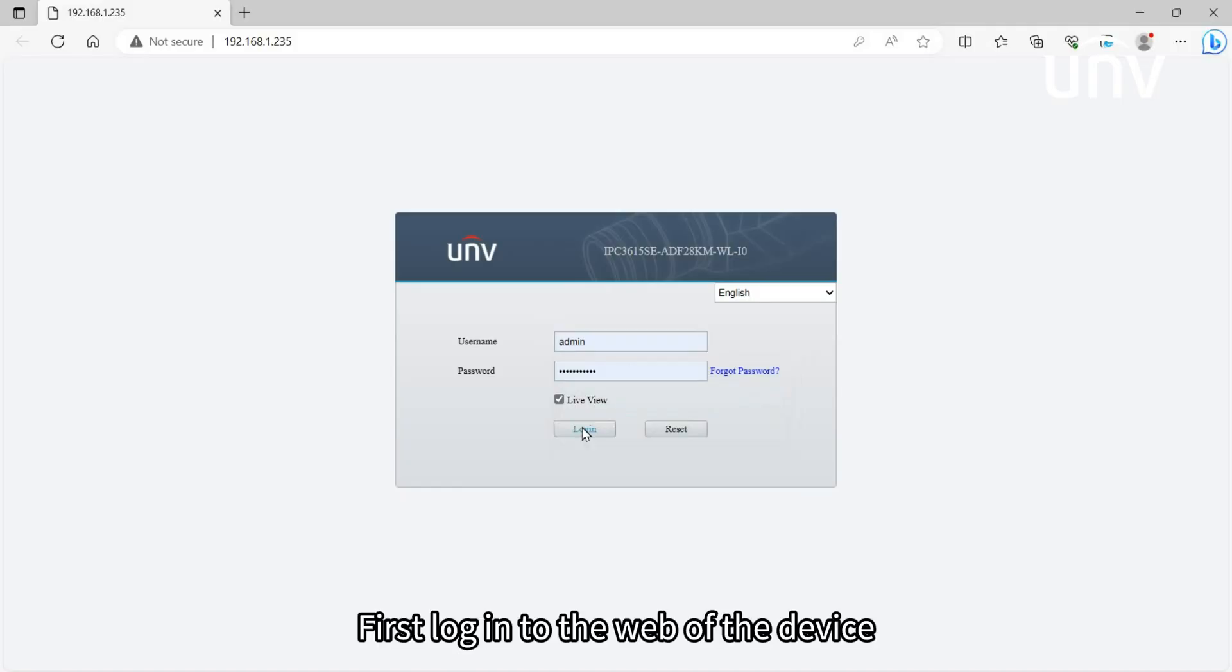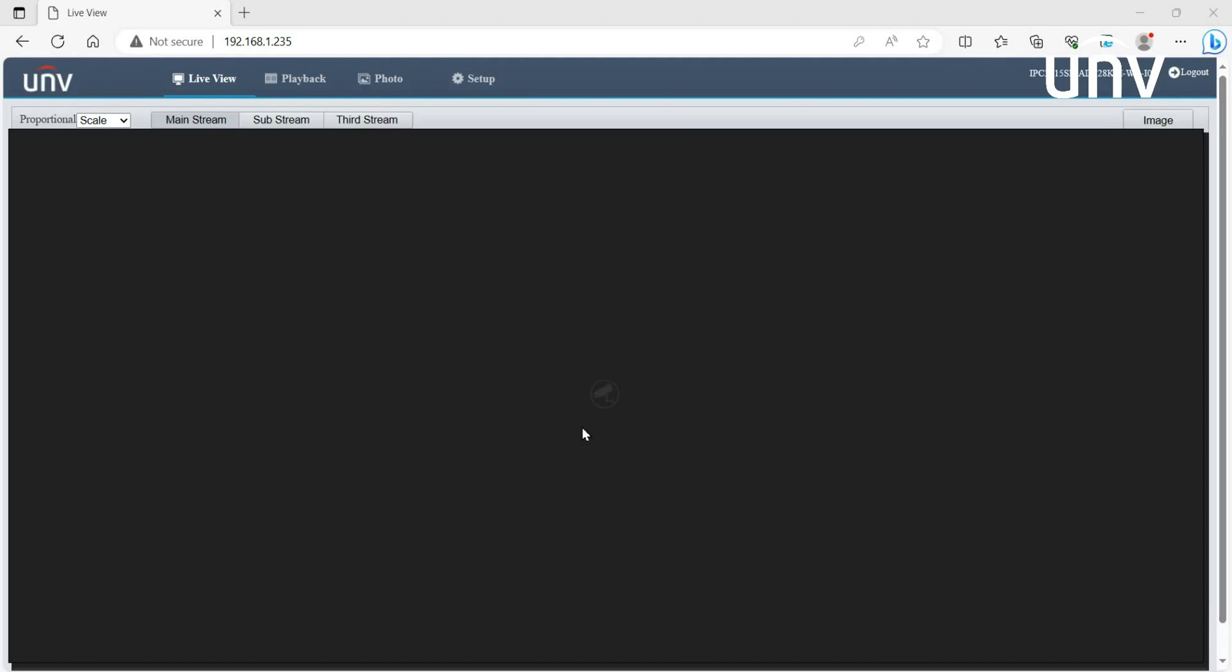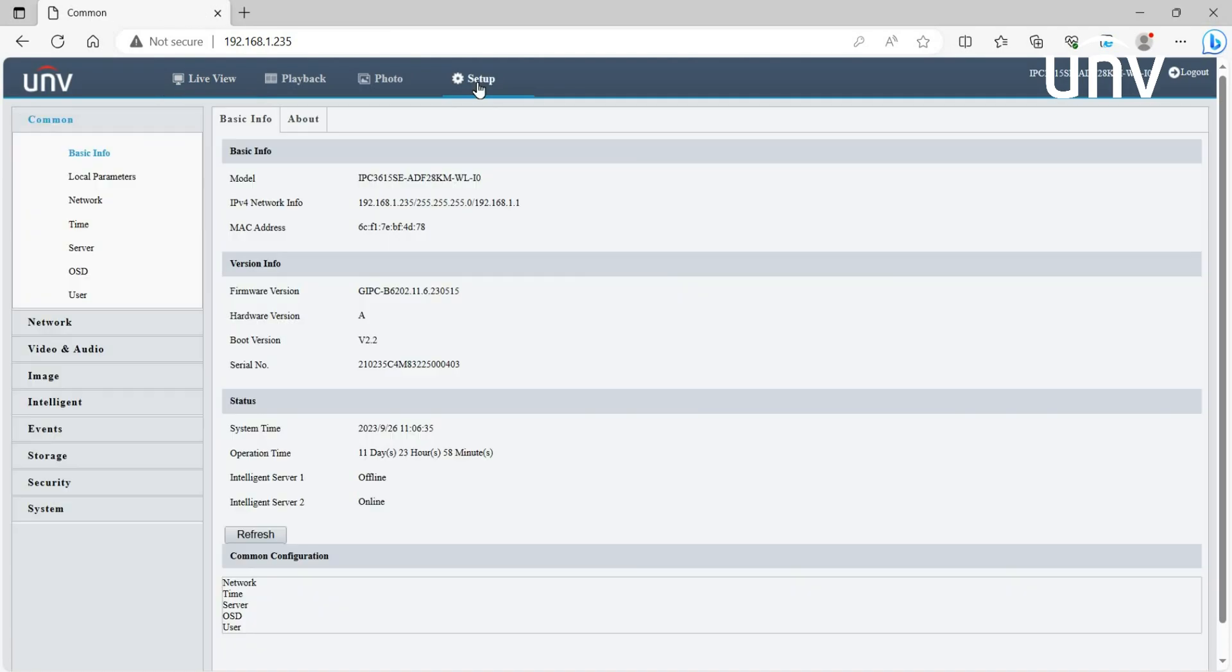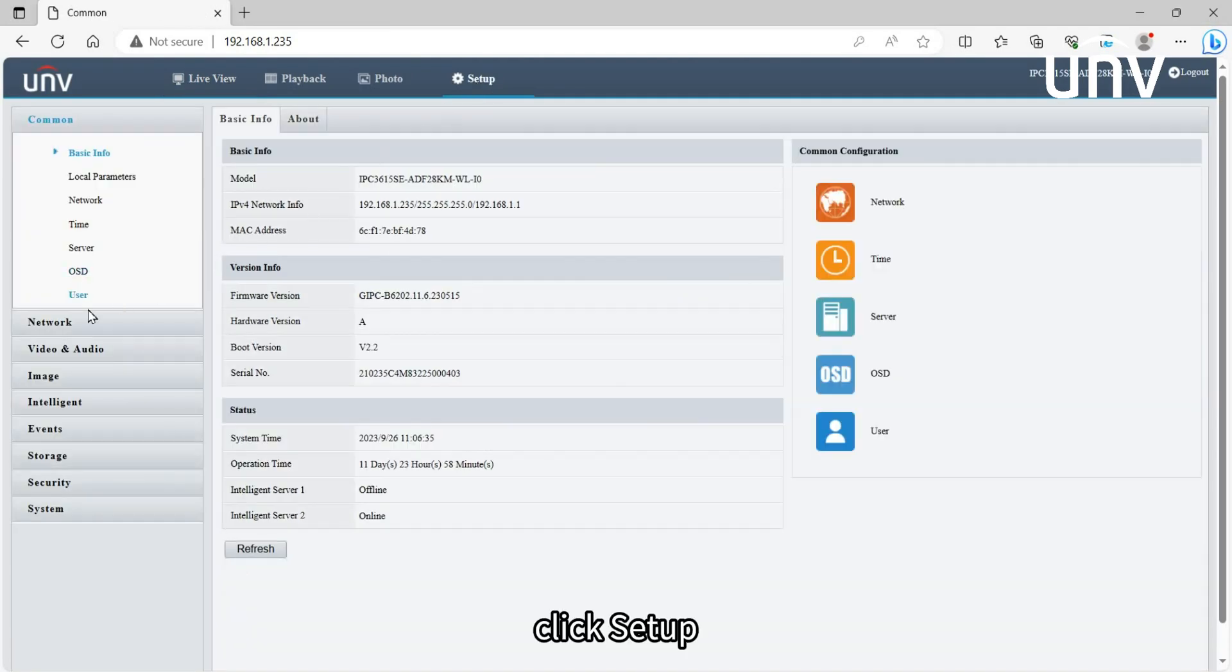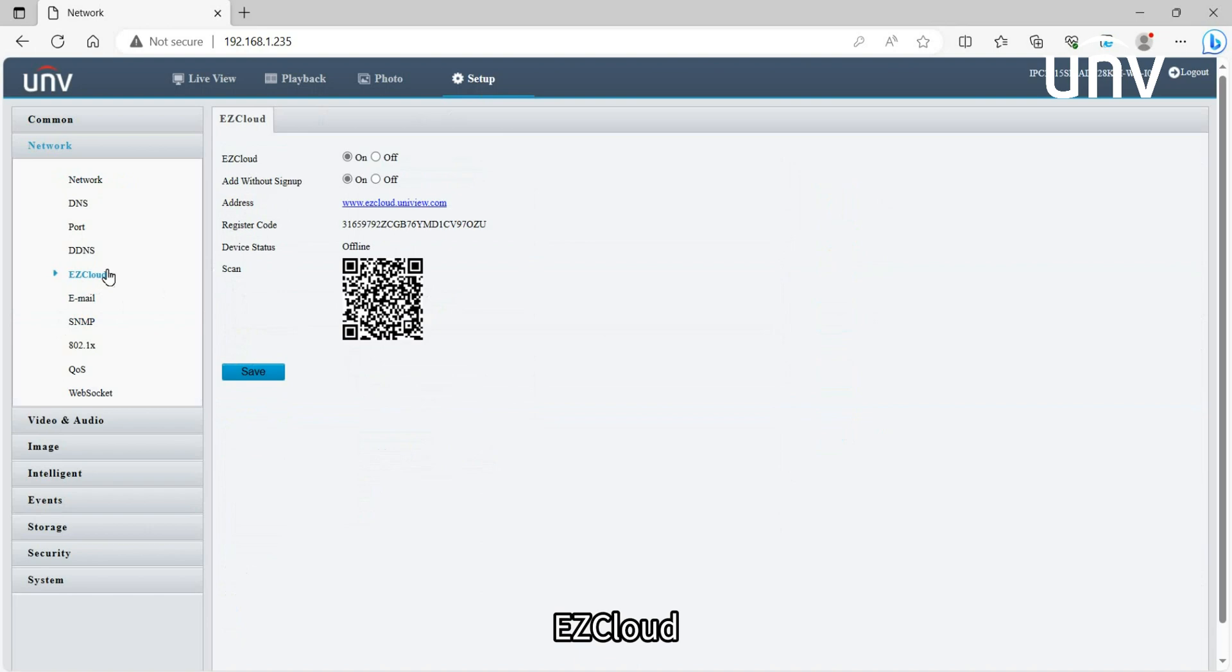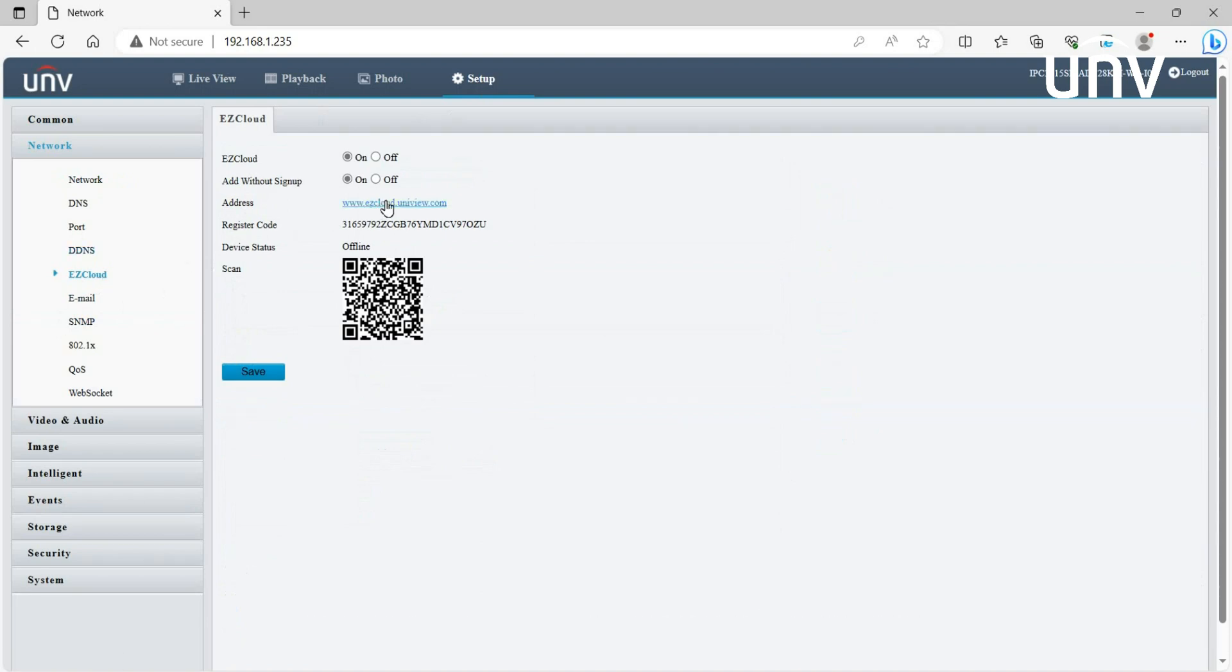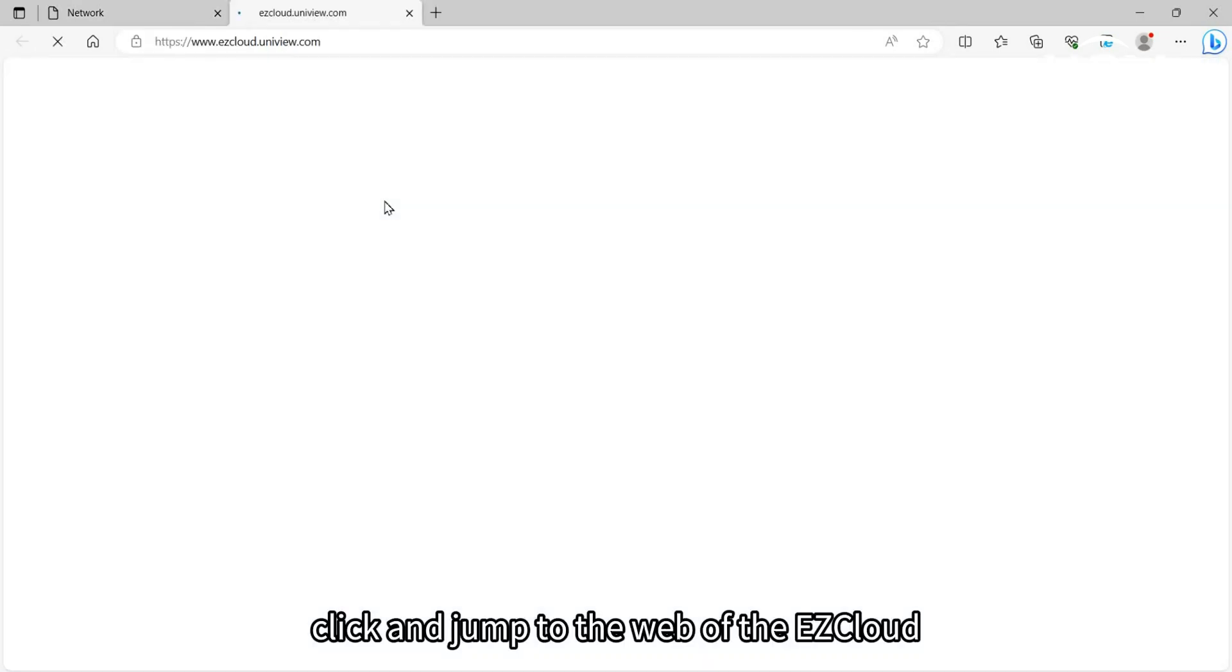First, log into the web interface of the device. Click Setup, Network, then EZCloud. You can find the EZCloud server address here. Click and jump to the web of the EZCloud.